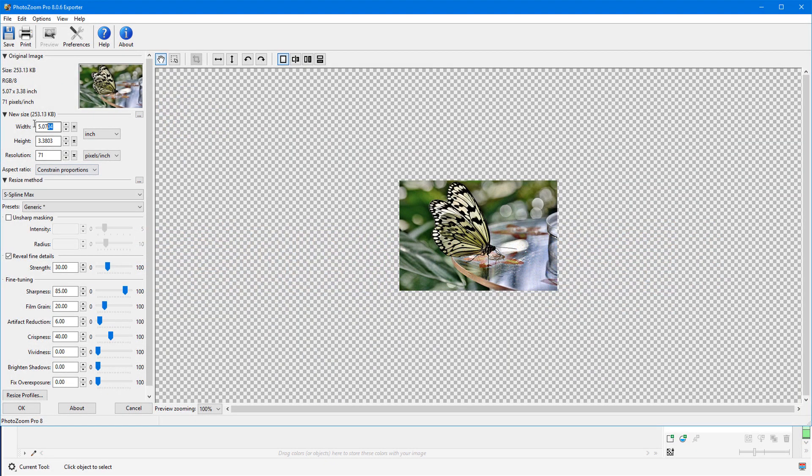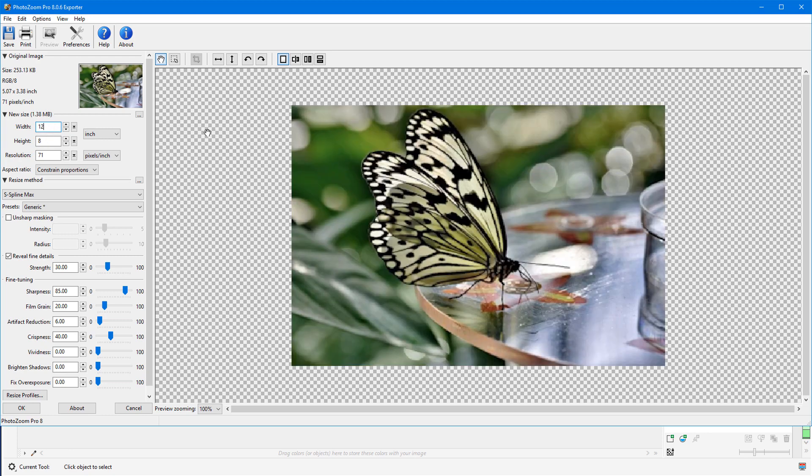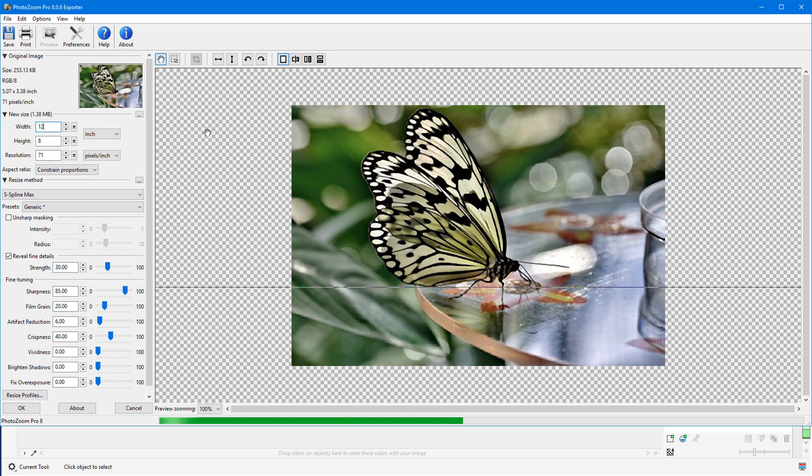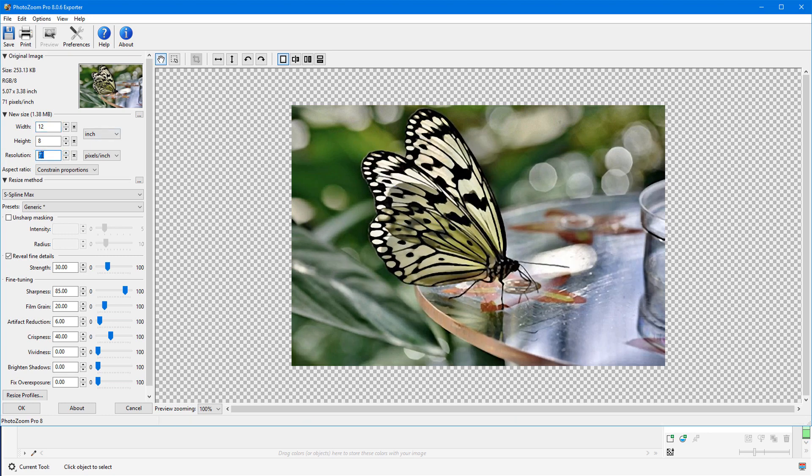PhotoZoom is a program specifically designed for cropping, resizing, and enlarging digital photos and graphics, revealing fine details and producing high quality results even for extreme enlargements.